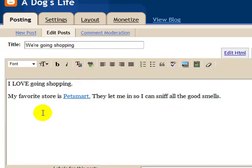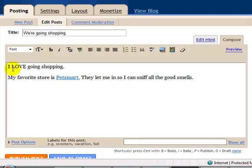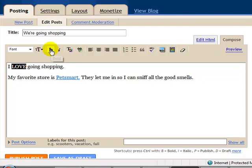Here we are writing a very simple post. Let's say that you want this word love to be bold. I highlight it. I click the B.